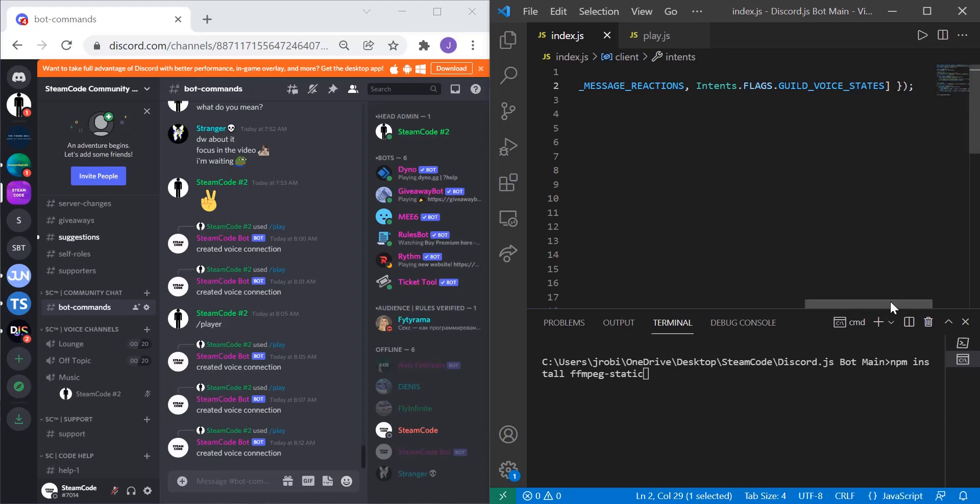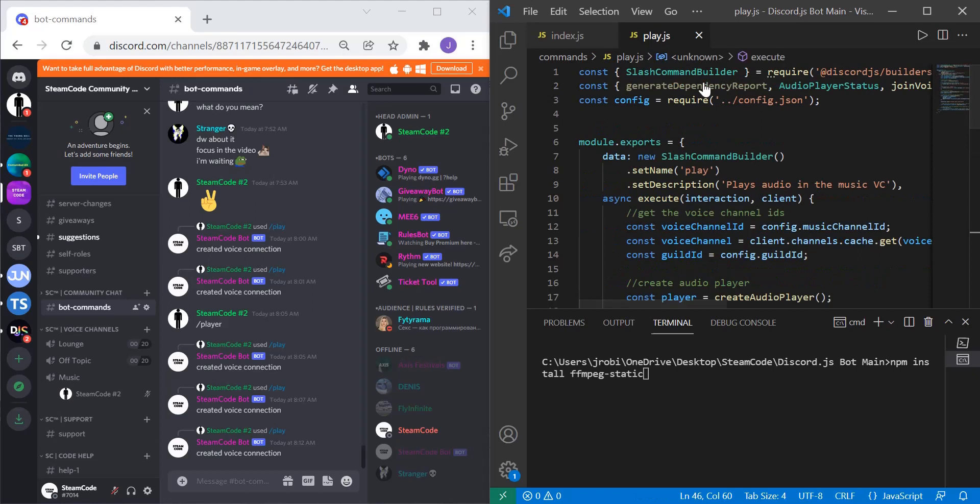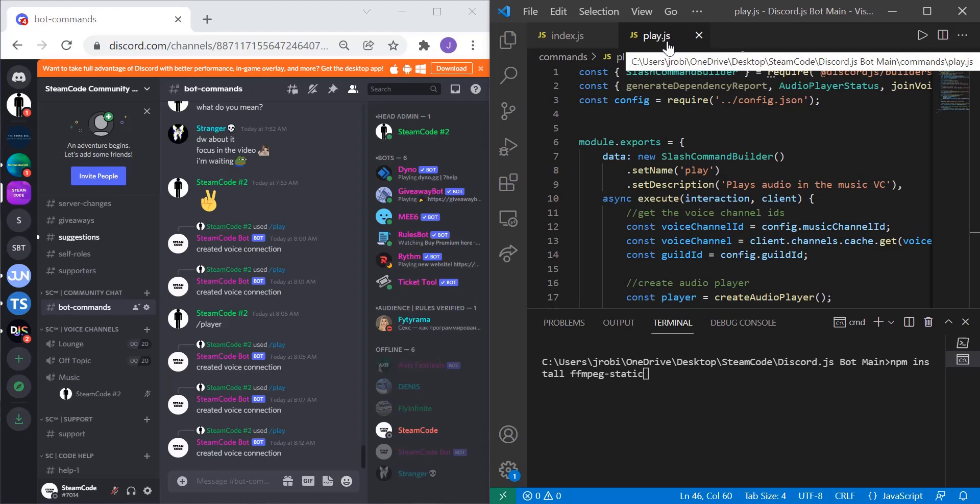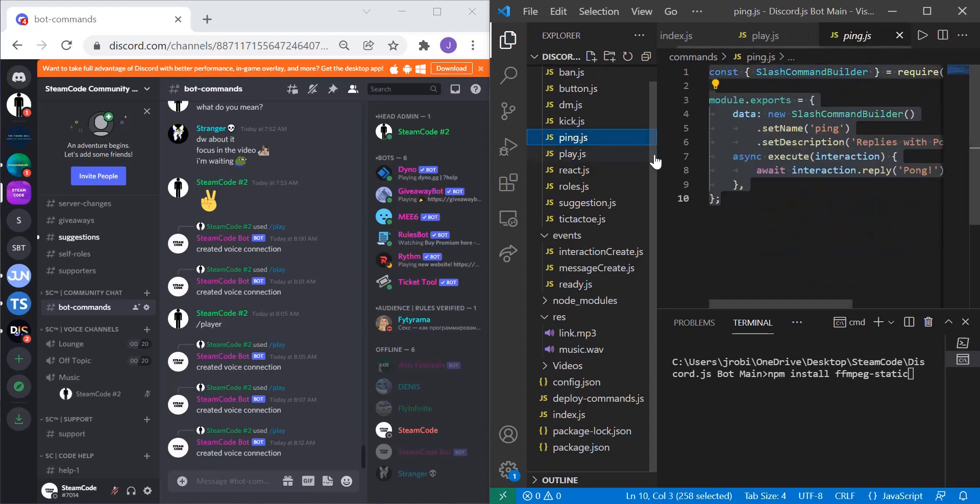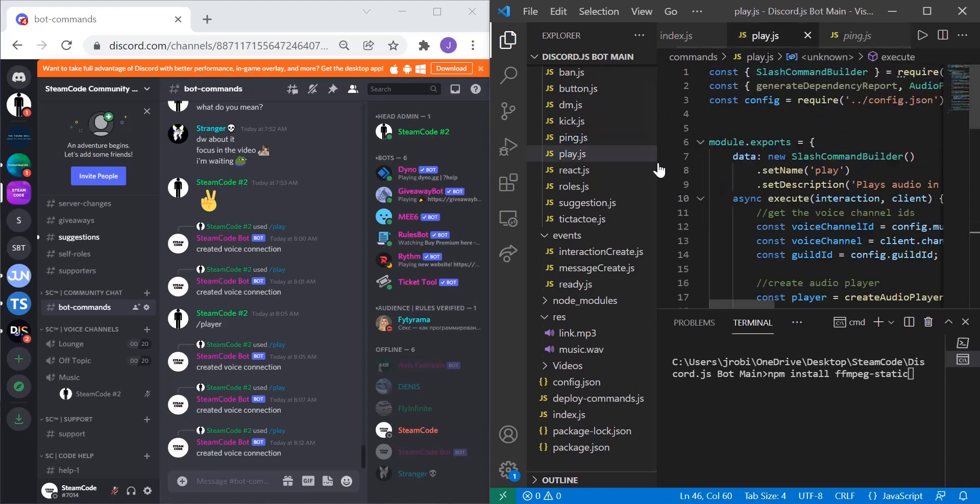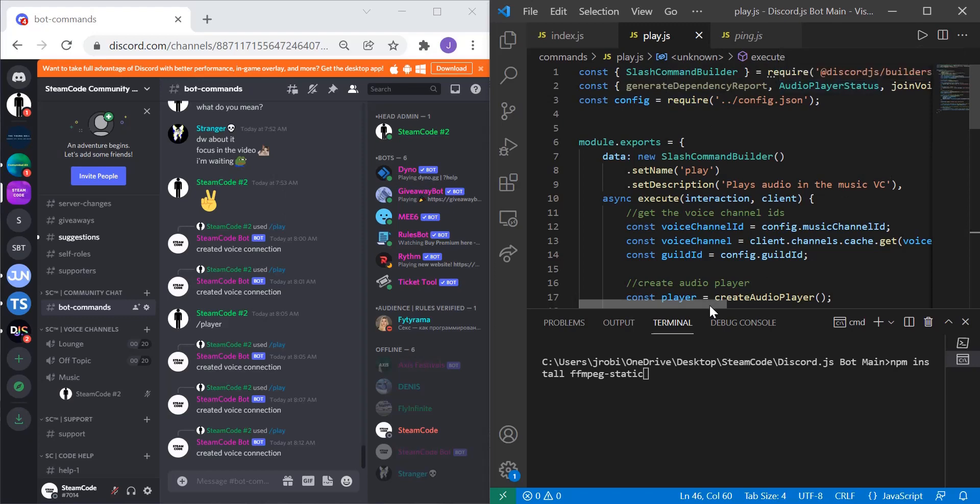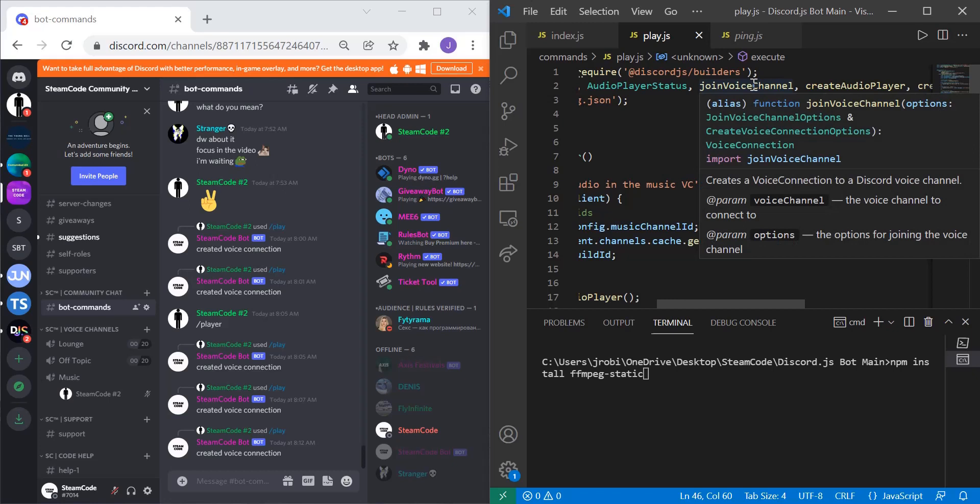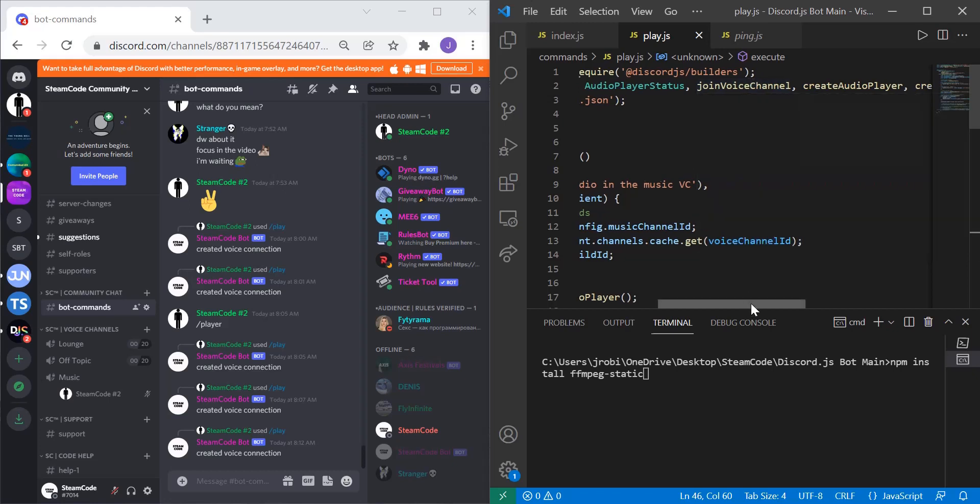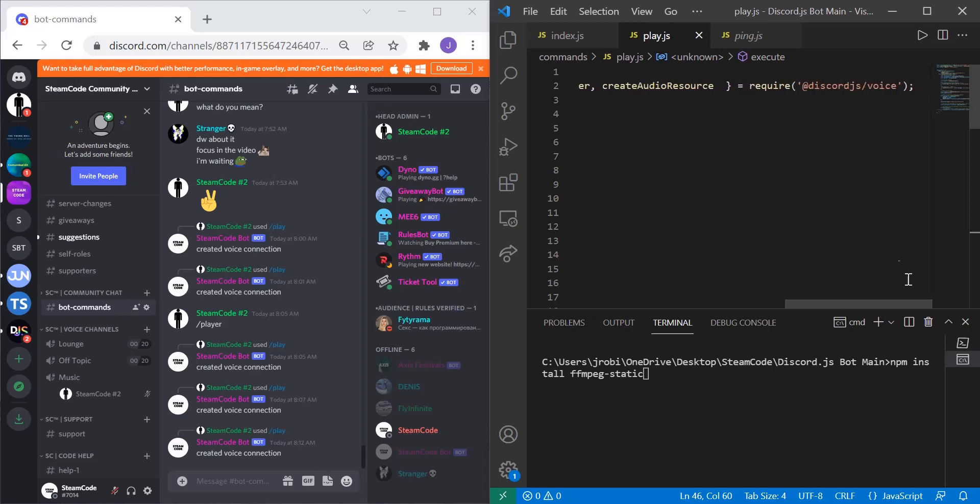Lastly, let's talk about the new constants that we have. Create your play.js file or whatever you want to call it. Create the basic shell which is basically the ping, so just copy and paste this. Then add what I have here: the first constant I have is generateDependencyReport, second is AudioPlayerStatus, joinVoiceChannel, createAudioPlayer, and lastly is createAudioResource. These are all required from @discord.js/voice.